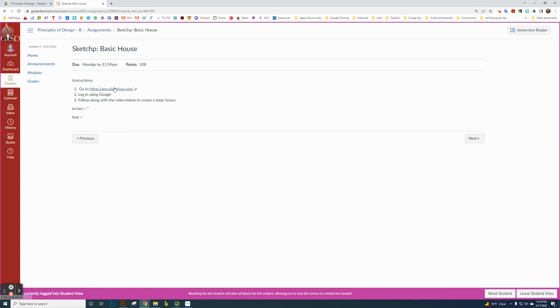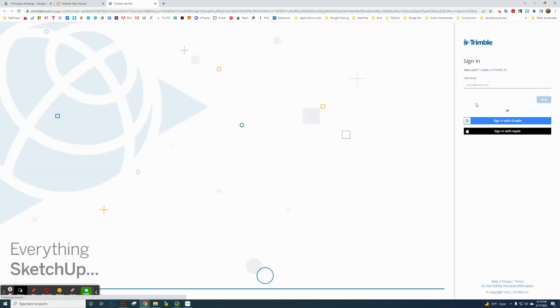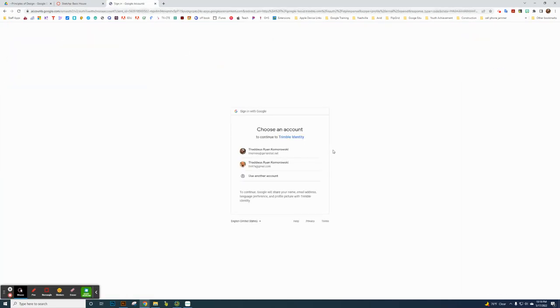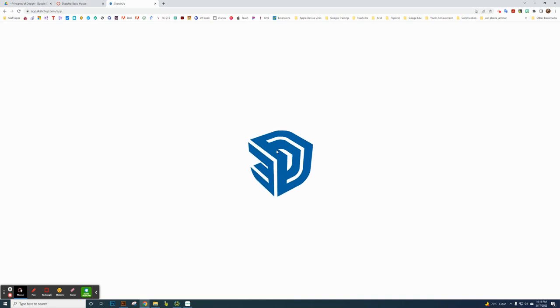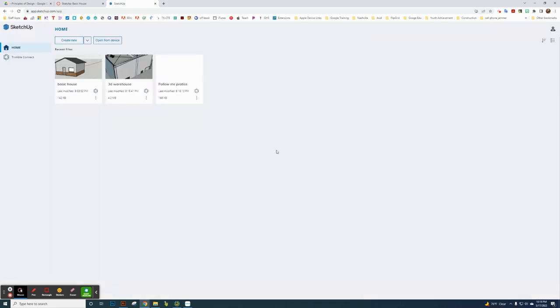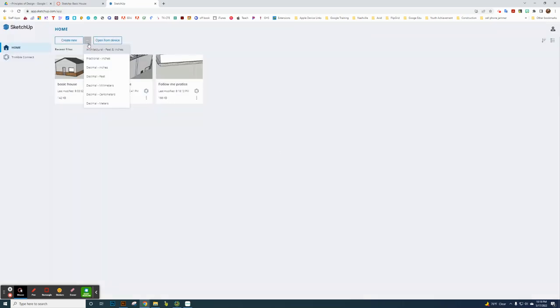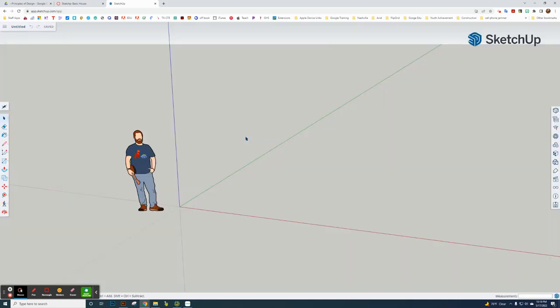Click on that link there. I'm going to log in with Google. Gets me to the online version of SketchUp. Now I'm going to click on that down arrow and create an architectural feet and inches document.